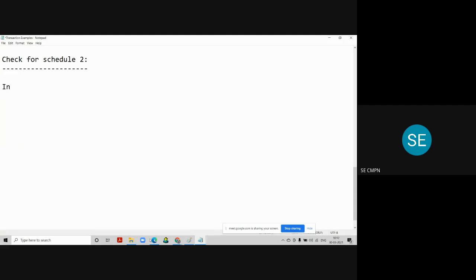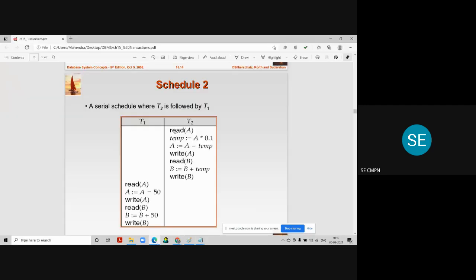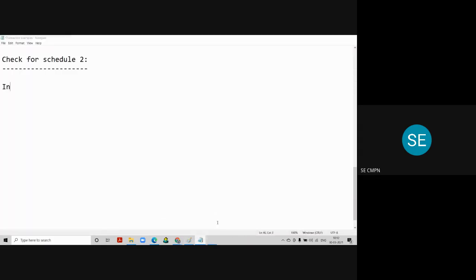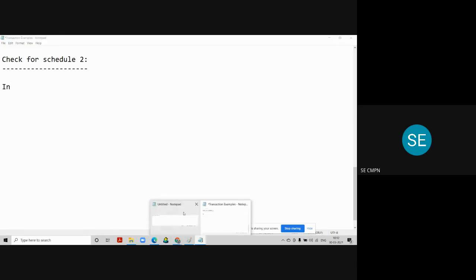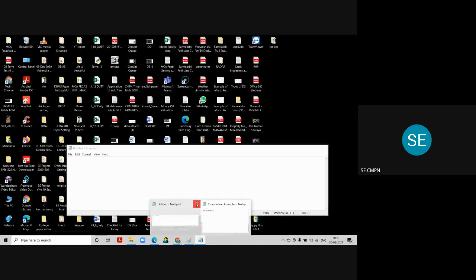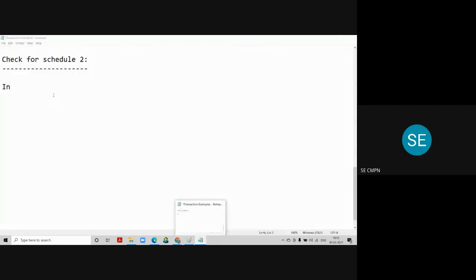In schedule 2, the first statement we are going to execute is the Read A operation. We will consider the initial balances of account A and account B as 1000 and 2000 respectively.